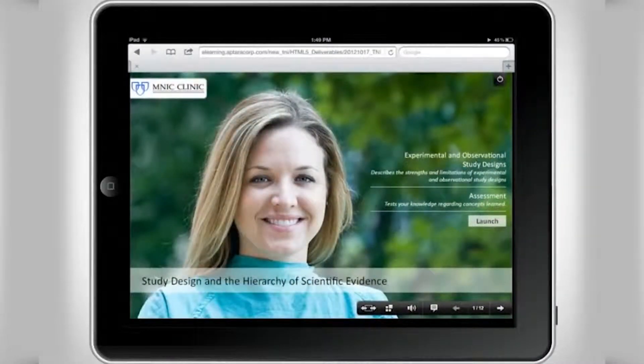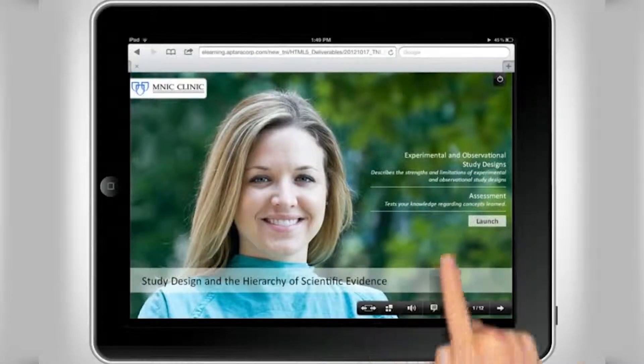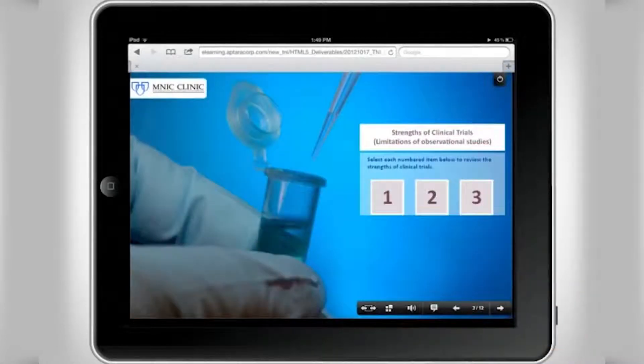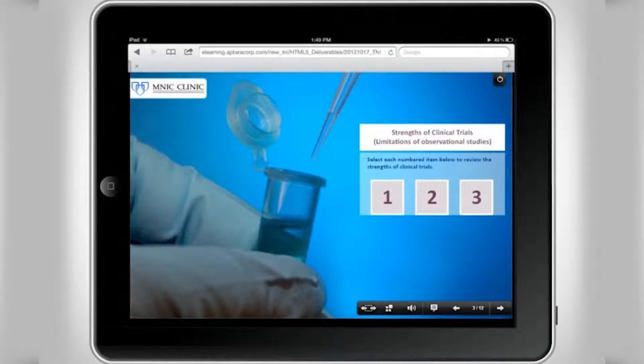Welcome to the Study Design and the Hierarchy of Scientific Evidence training. Select each numbered item below to review the strengths of clinical trials.